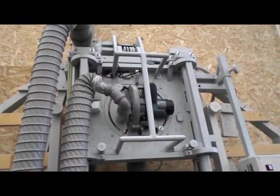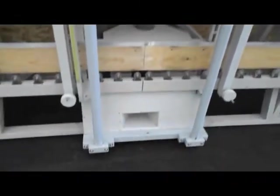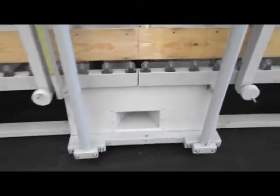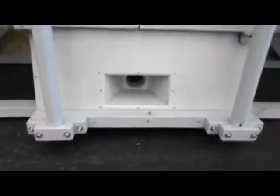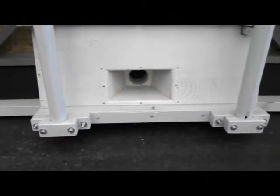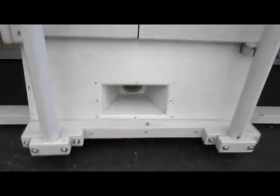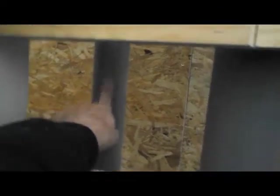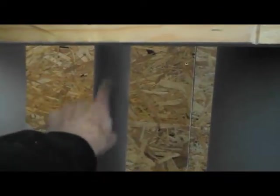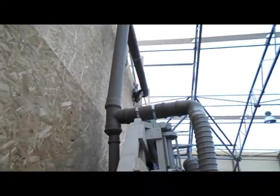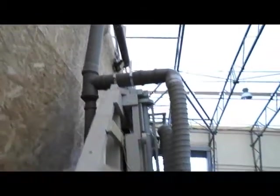Some dust will fall down to the floor. This dust is collected here at the bottom of the machine. There's another pipe at the back here where the dust goes up, and they meet here and go to the dust extractor.